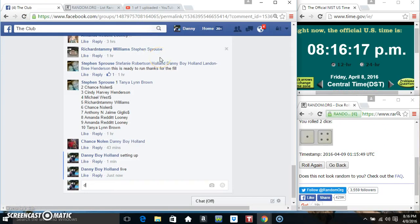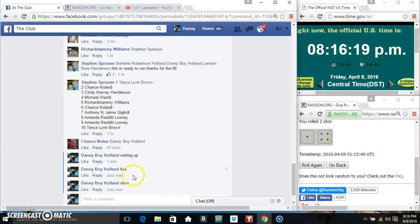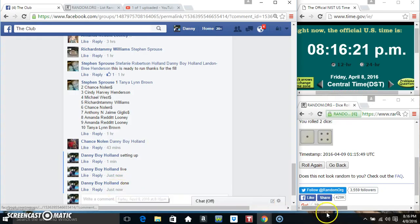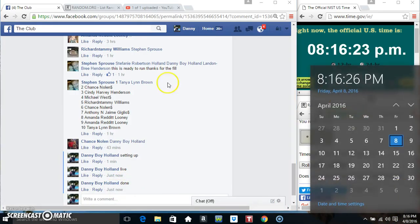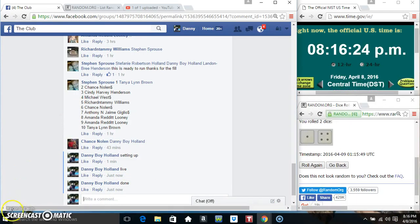Congrats, Miss Tanya. We are done. 8:16. Thanks everyone.